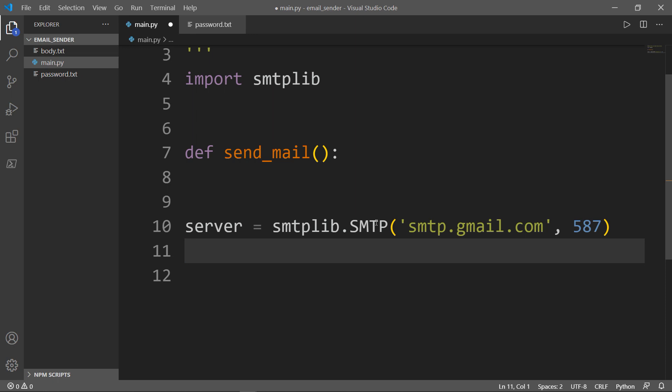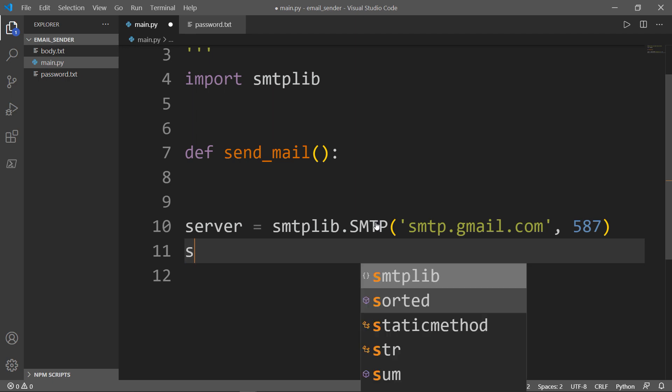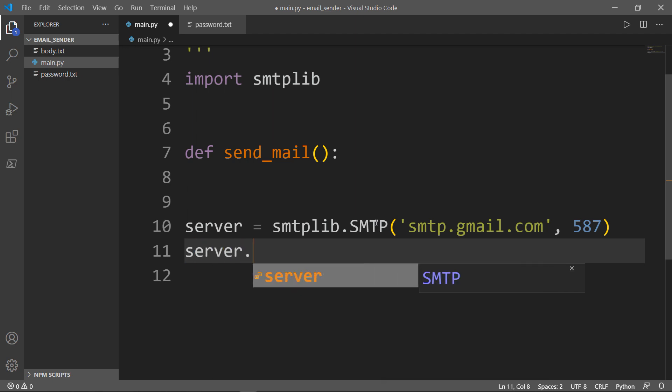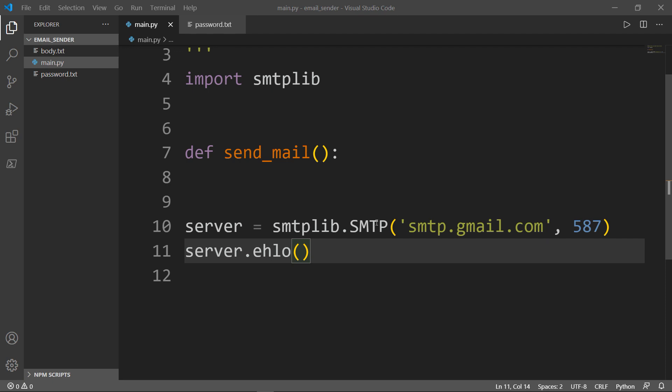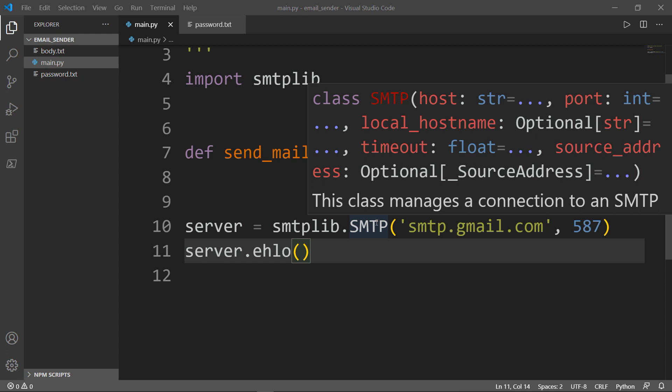Next, I'm going to use a special command called EHLO. To tell you more about EHLO, this command is sent by an email server to identify itself when connecting to another email server.